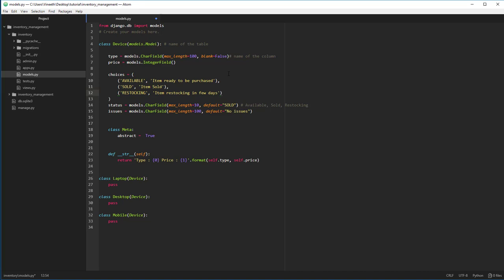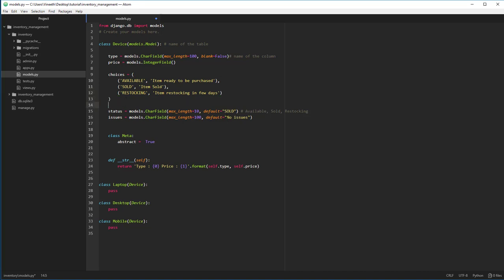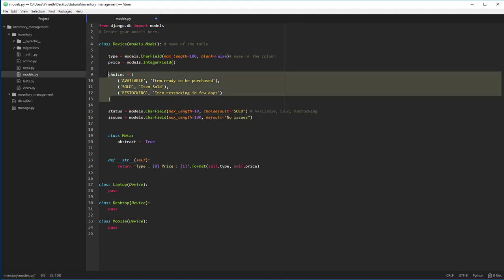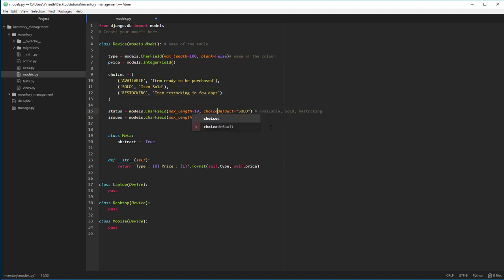This is going to be used by the status field. So, instead of showing a blank text box, this is going to show a drop down menu with only these three options available. Let's say choices equal to choices.